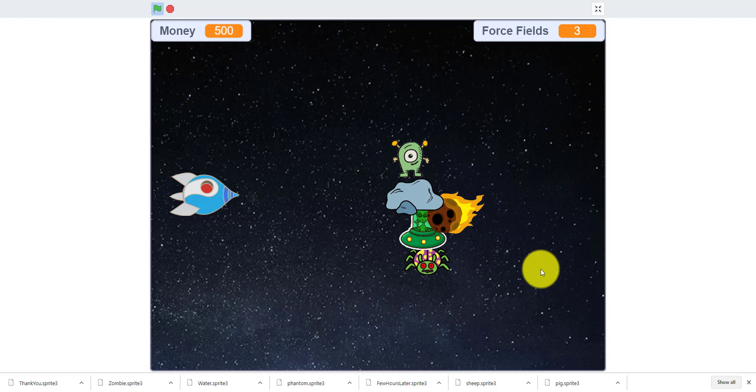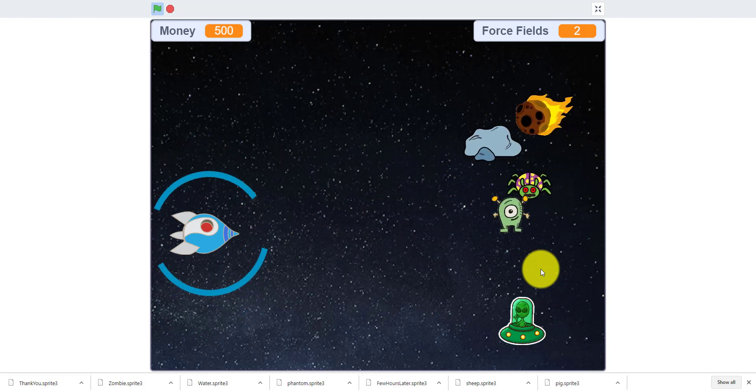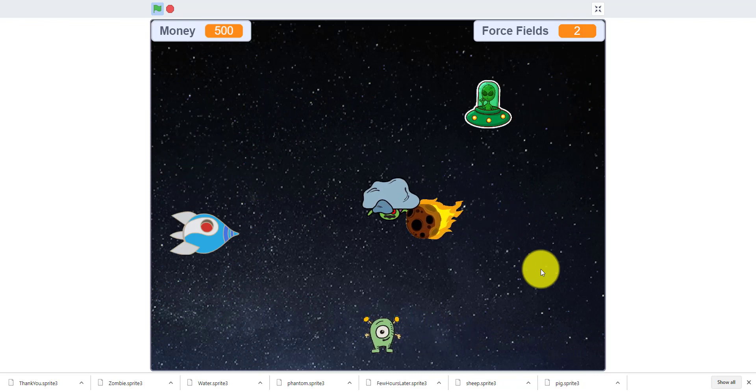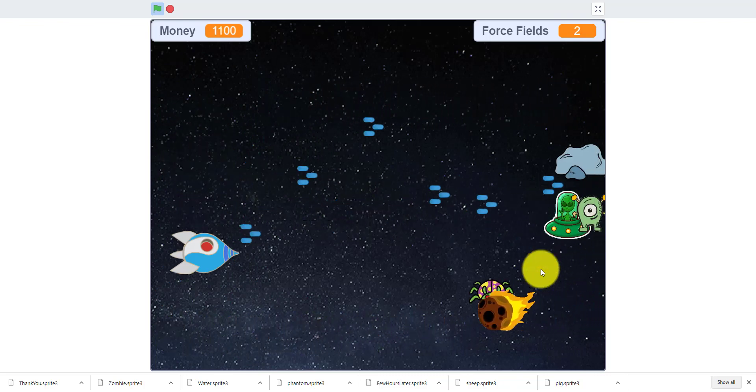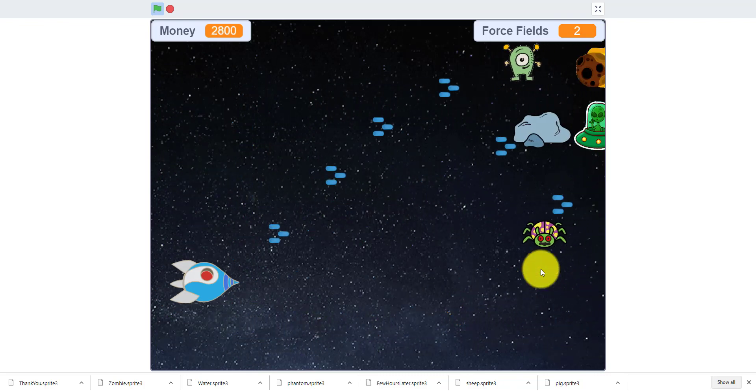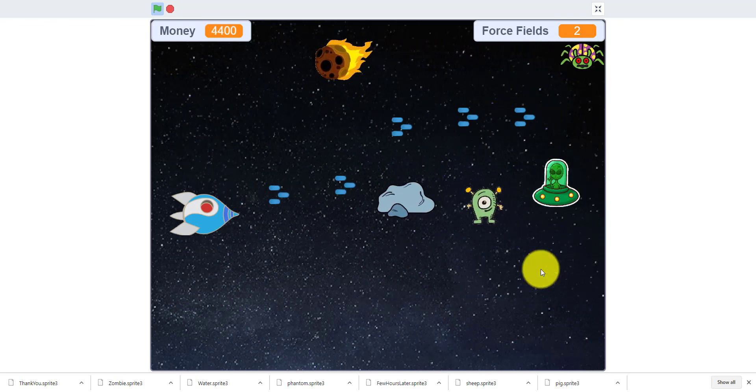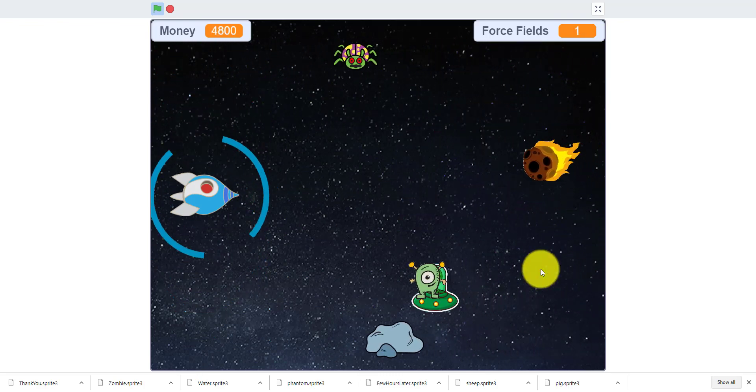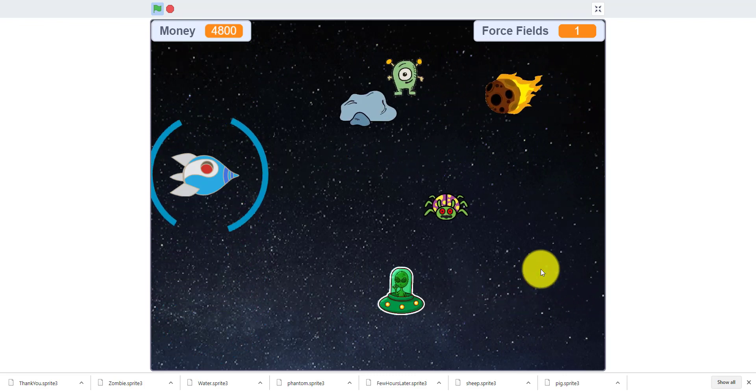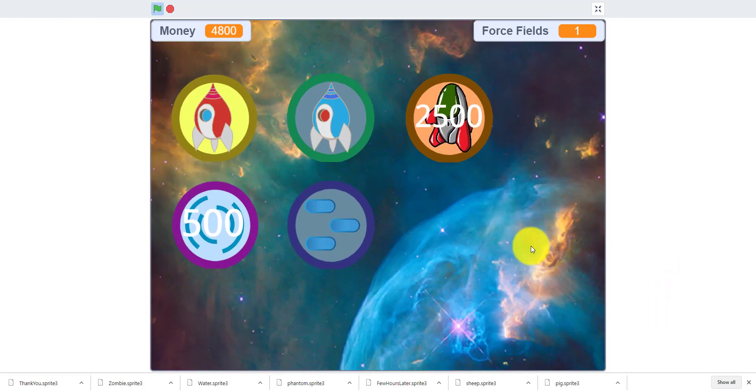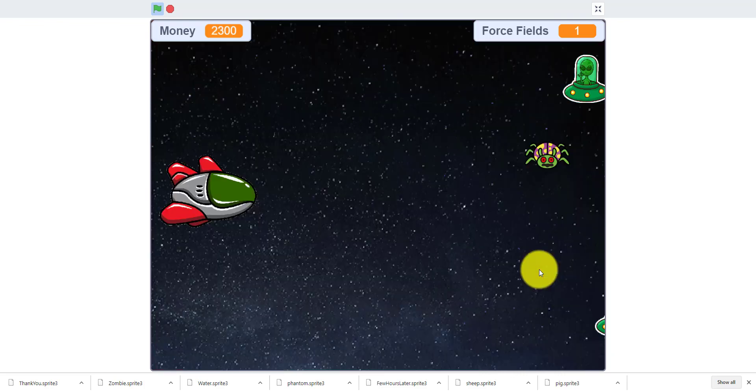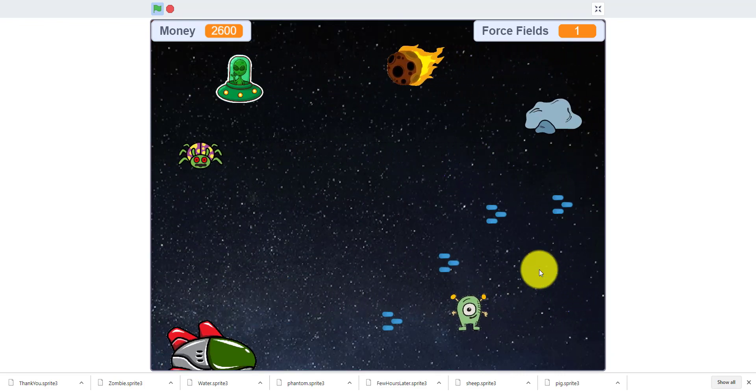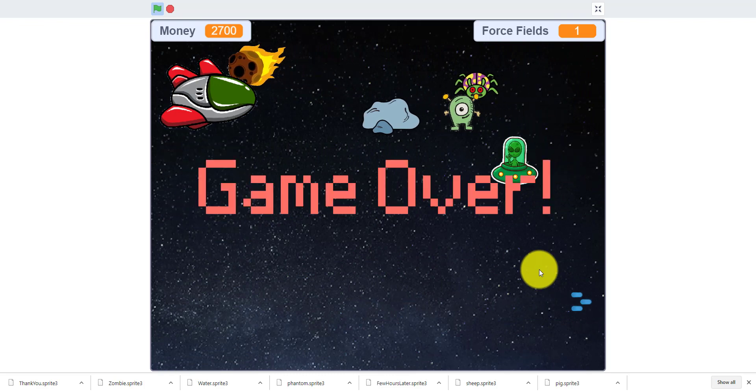You can click F for force field so it'll protect you for five seconds. Then you have the scatter shot which shoots triple. You can also get other skins like this one that's pretty cool. And then when you die it's just game over.